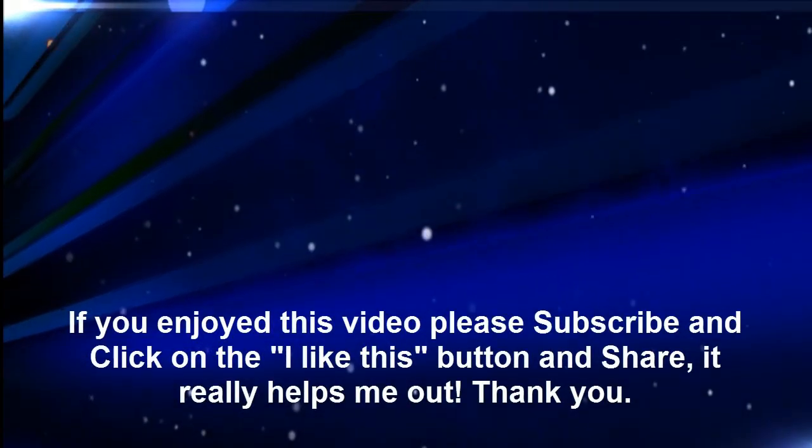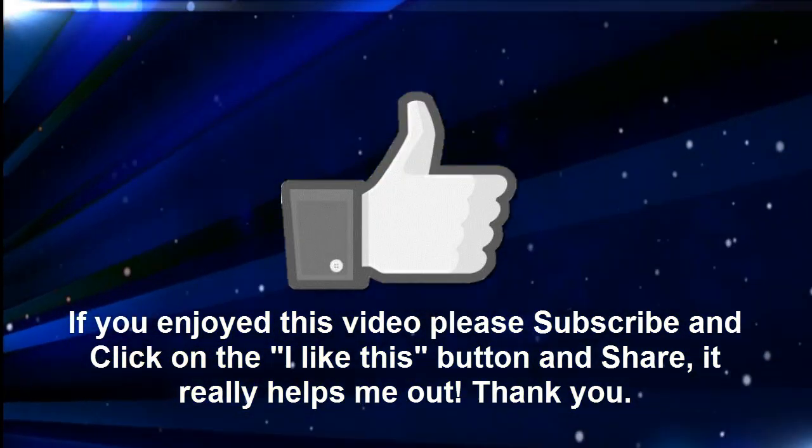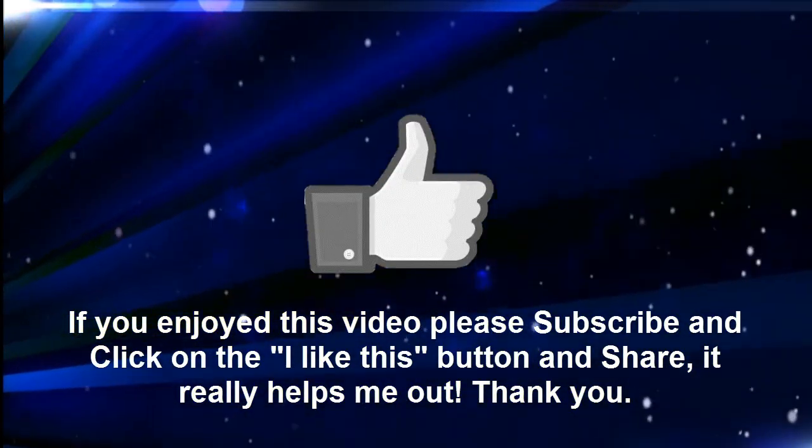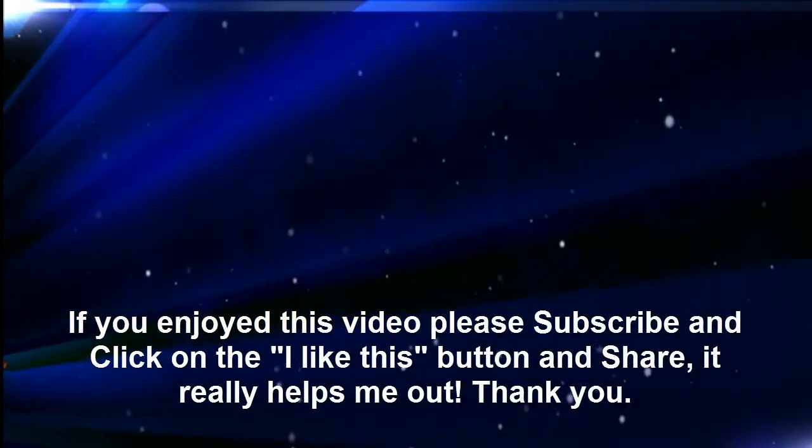If you enjoyed this video, please subscribe and click on the little hand of I like this. Thanks.